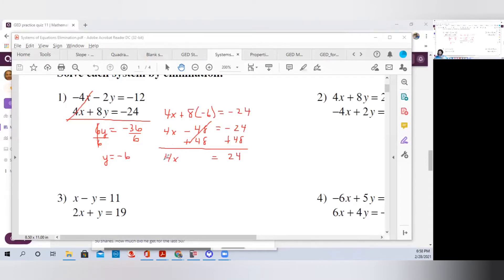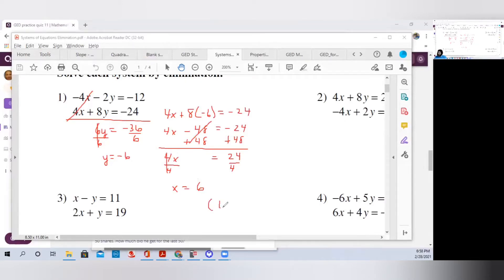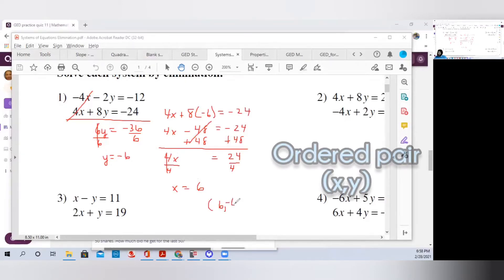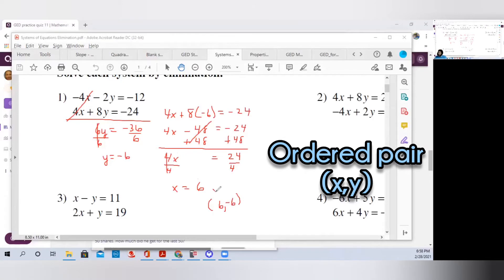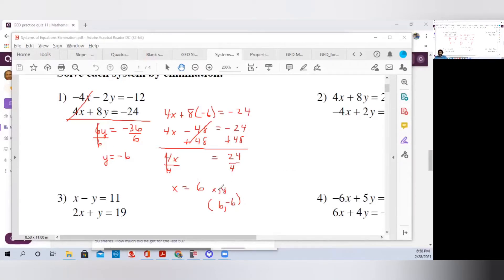To get x by itself, the opposite of multiplication is division, so we divide by 4. Whatever we do to one side, we do to the other. The 4s cancel and we're left with x equals 6. So your final answer: x is 6, y is negative 6, and your ordered pair is (6, -6) — because in an ordered pair it's x comma y. That's the first problem where one of the variables already cancels out.